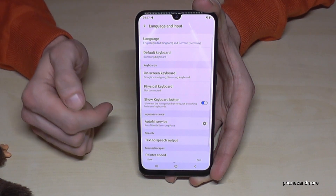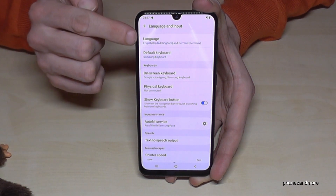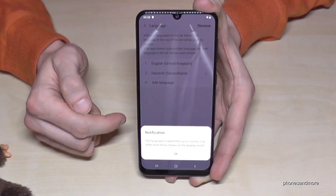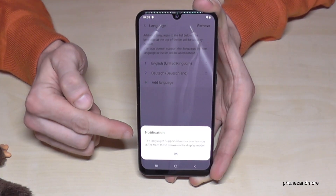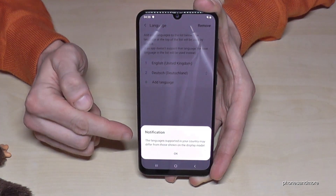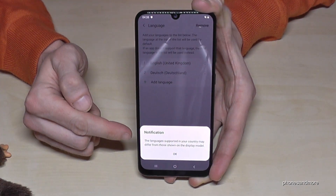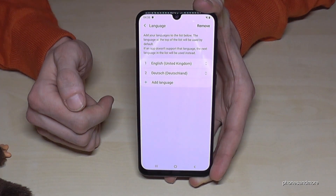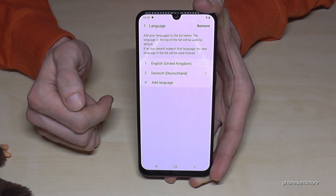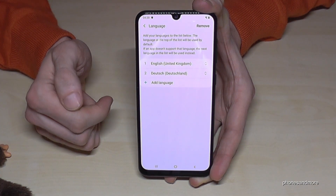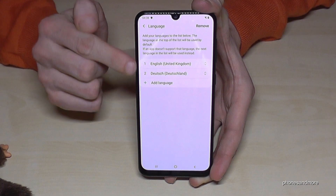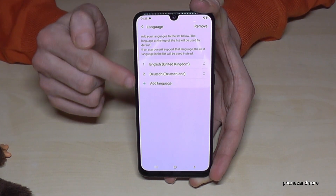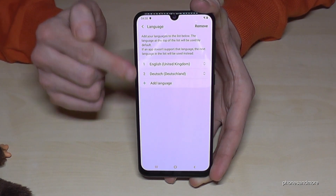Then we need again the first point: Language. Maybe if you see a message like this, just tap here.